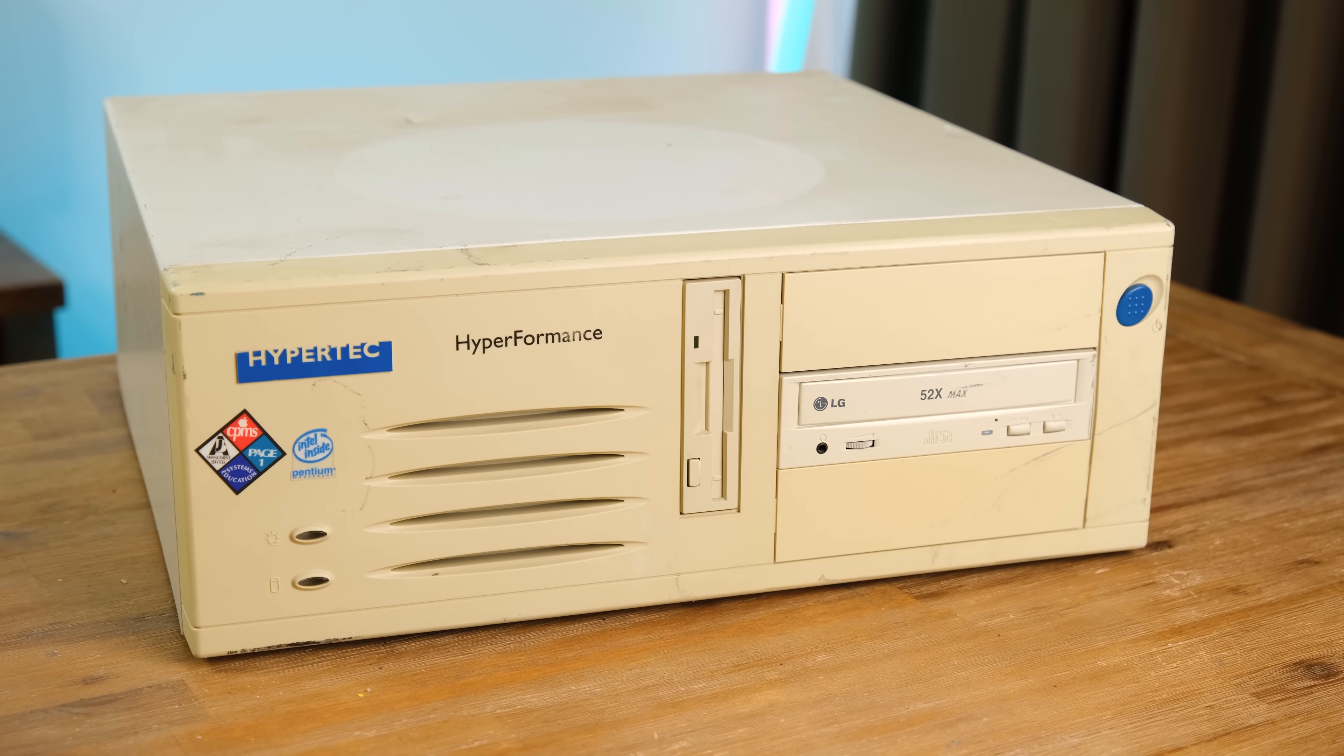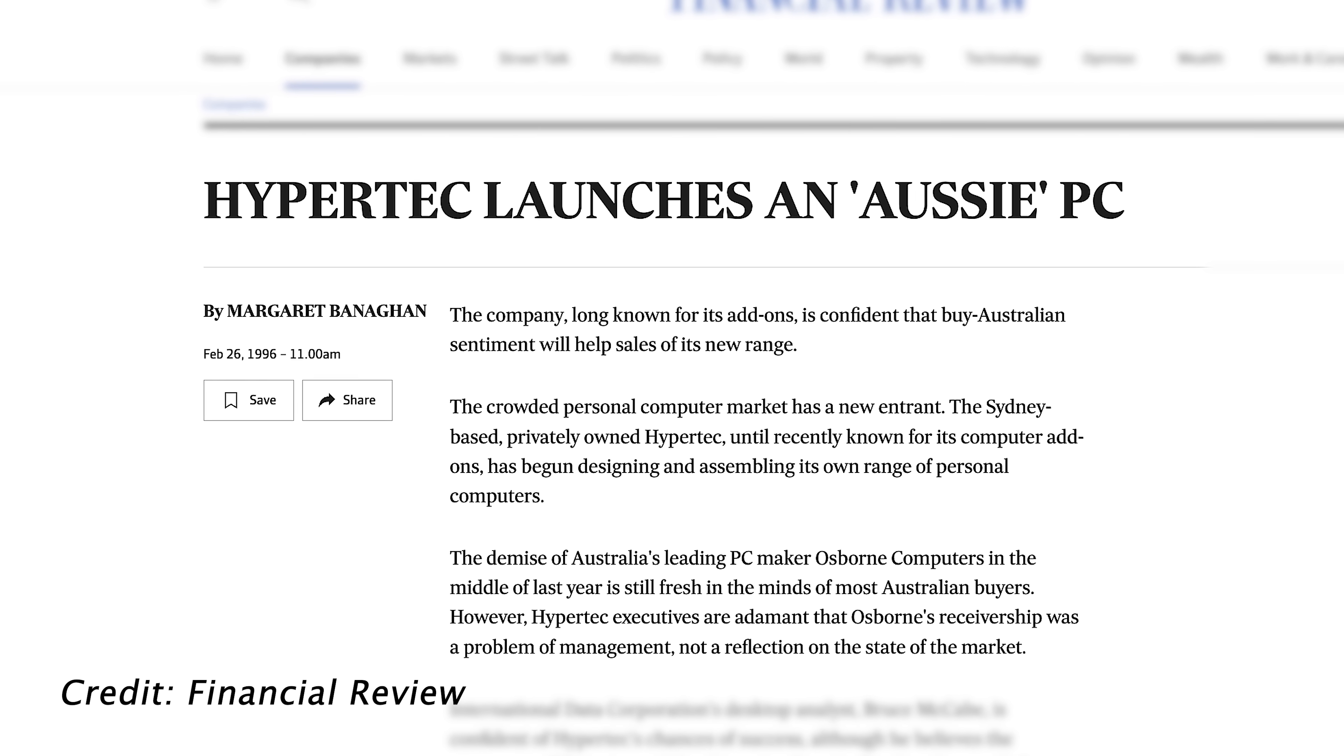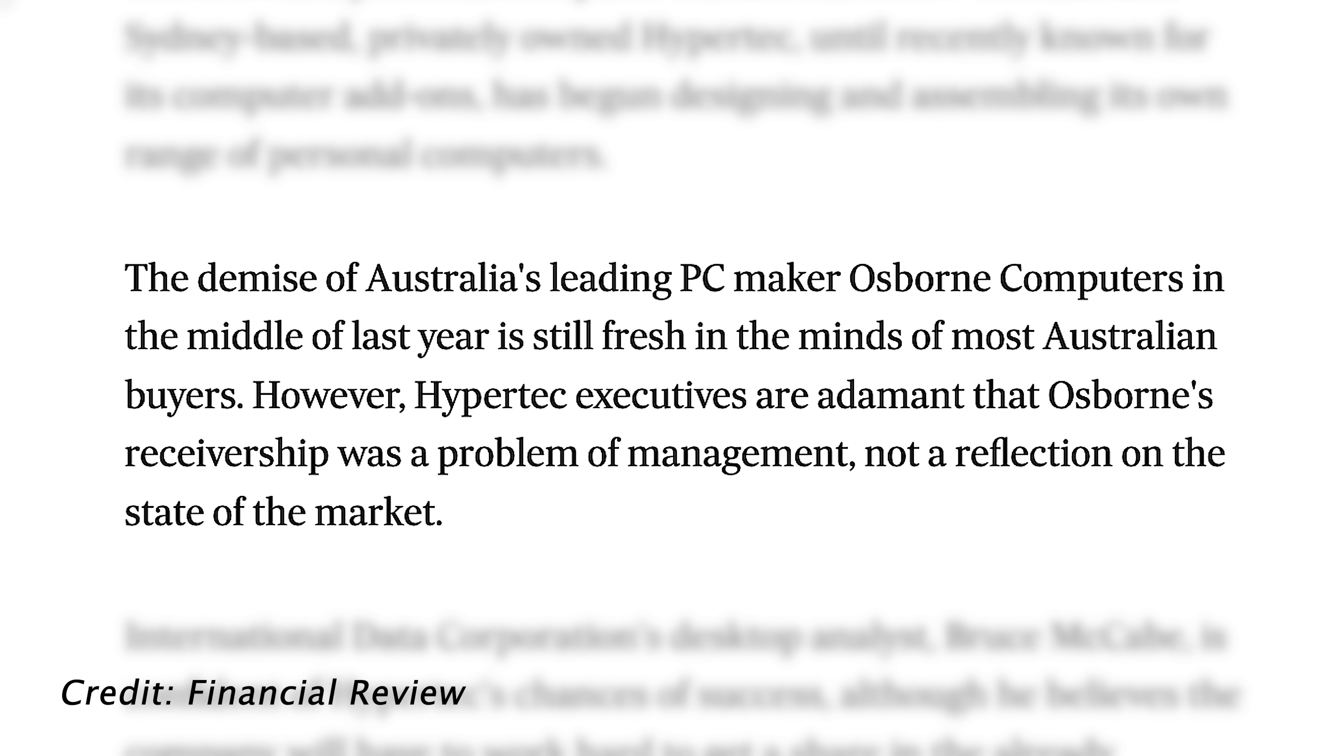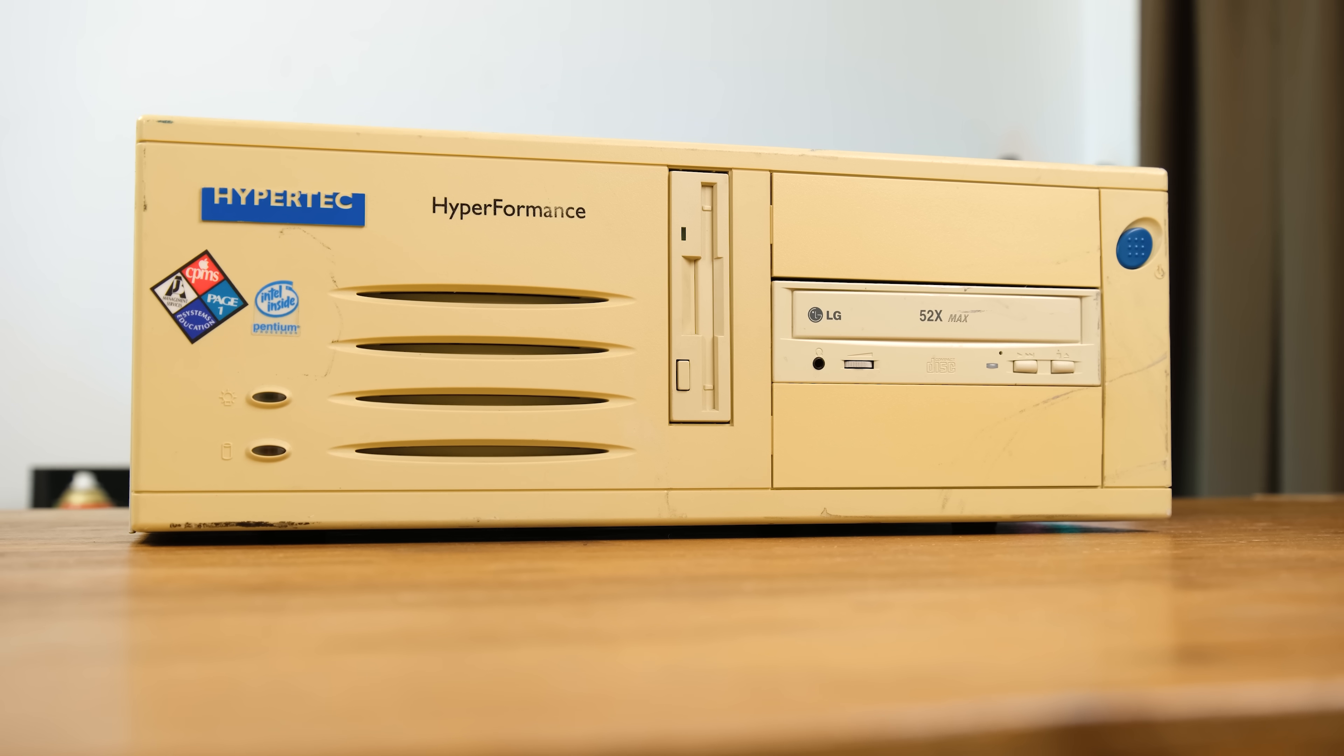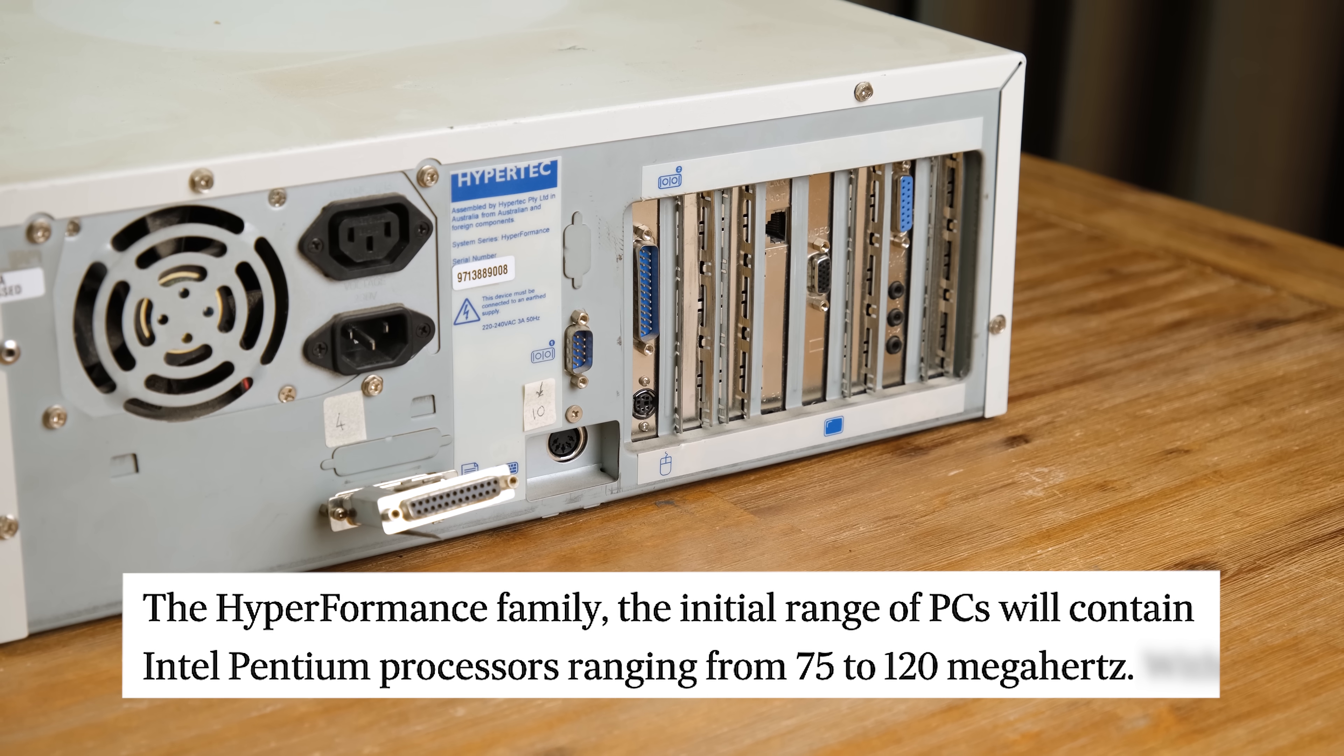In early 1996, there was an announcement of Hypertech launching an Aussie PC. And the executives were adamant that the failure of Australia's market-leading PC builder, Osborne Computers, was a problem with their management and not a reflection of the state of the PC market.